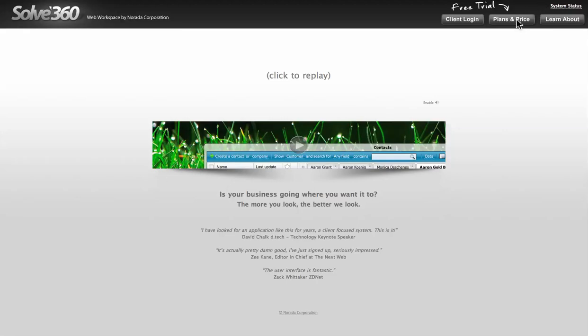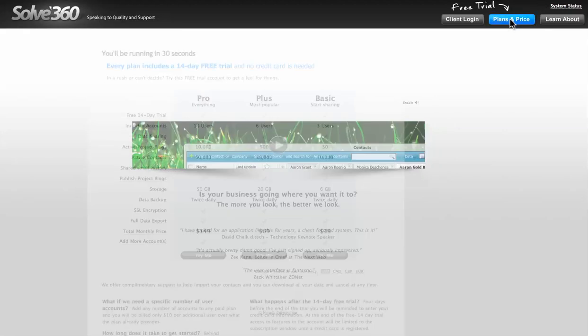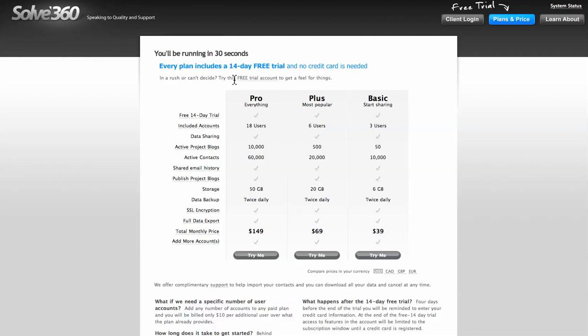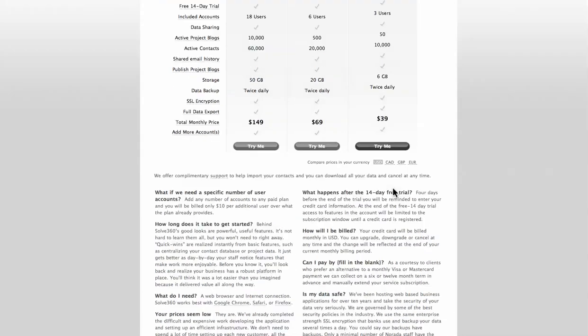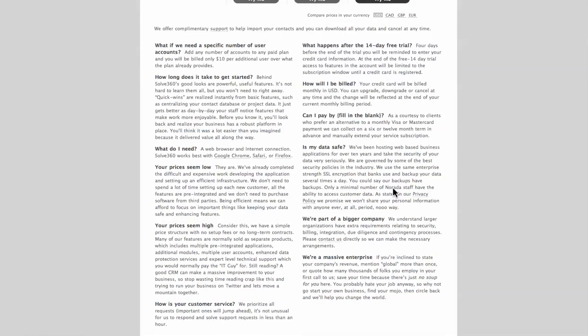So I'll start out by showing you the pricing. It's really affordable. I use the basic account, which is $39 a month. You get plenty of space - 6 gigs of storage, daily backups, 3 users, 10,000 accounts, and 50 project blocks.